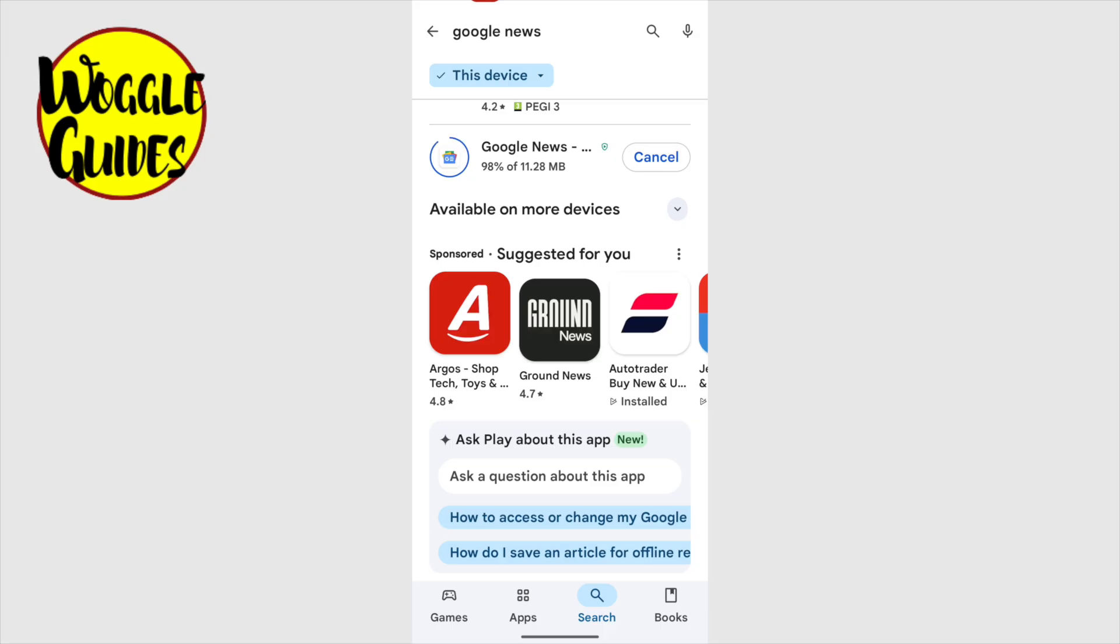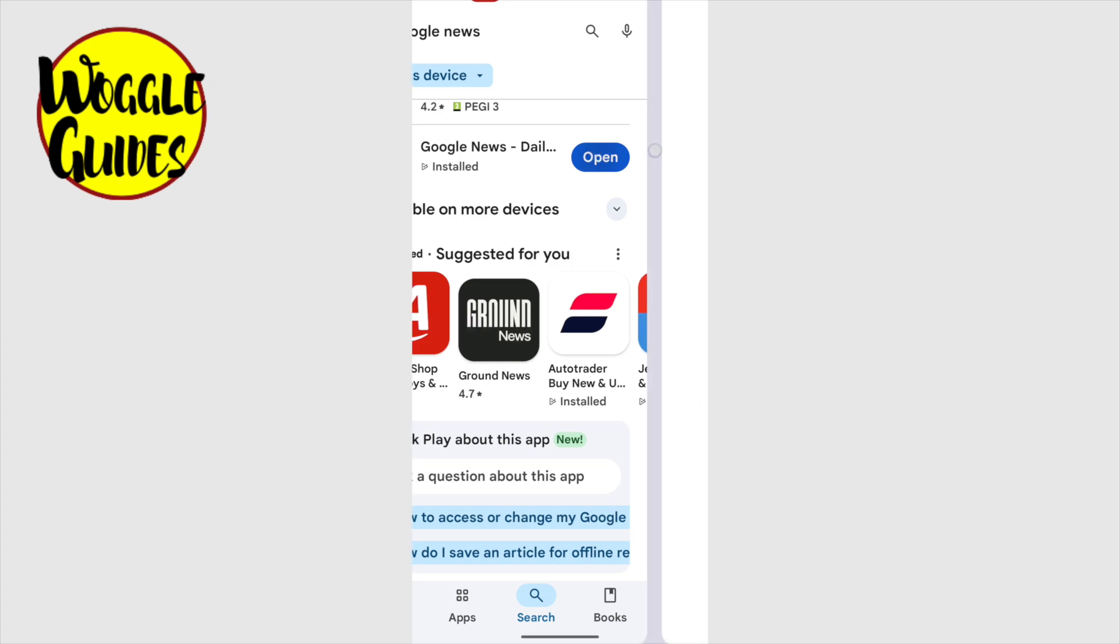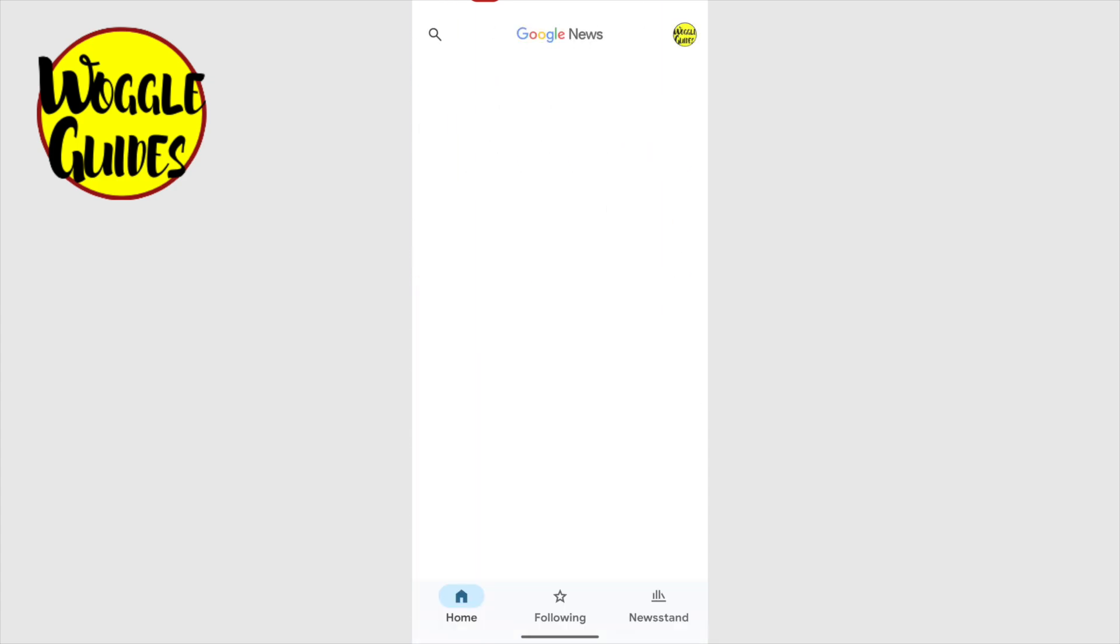You'll know that the Google News app has installed on your phone when an open button appears. If you wish, you can navigate to your home page and open the new app from there. Or if you're lazy like me, you can just tap on the open button to launch the app from this page for the first time.